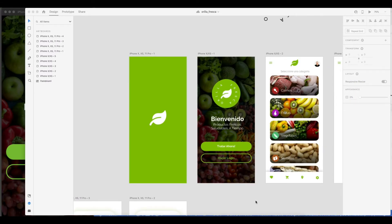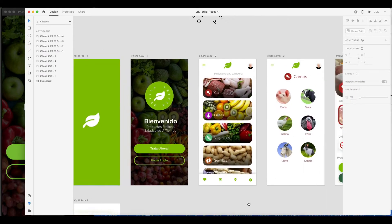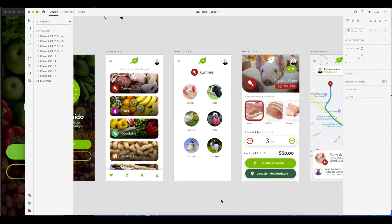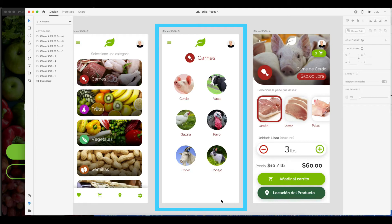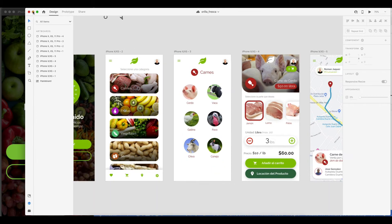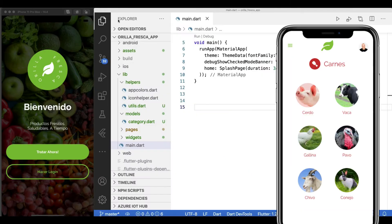In previous episodes we built the splash screen, the welcome page, the category list page. In this video we'll be covering the selected category list page. Make sure to check out those videos.